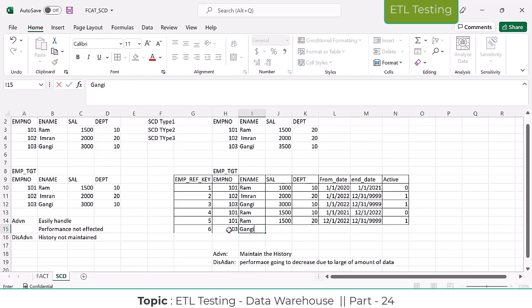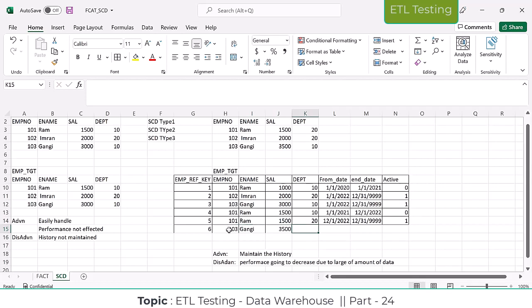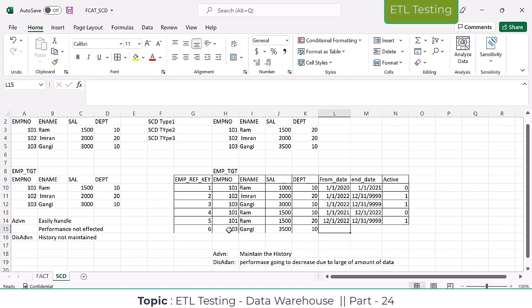The new record for Gangi with salary 3500, department 10, and from date 12/01/2022 will be inserted. For this change, the from date will be today's date — 12/01/2022. The end date will be the max date 12/31/9999, and the active flag will be 1, since it is the current active record.